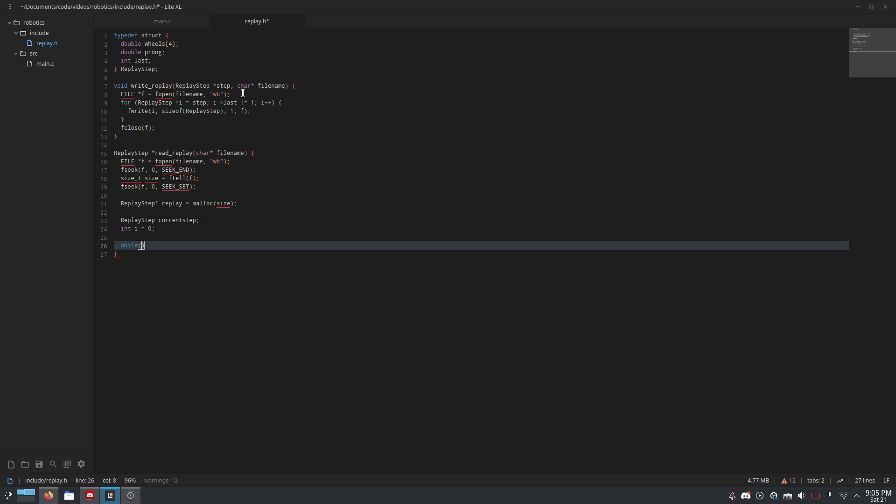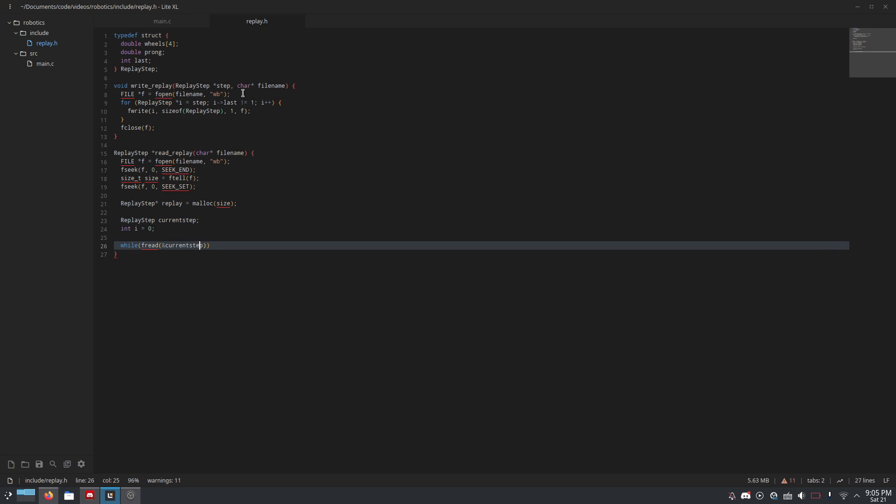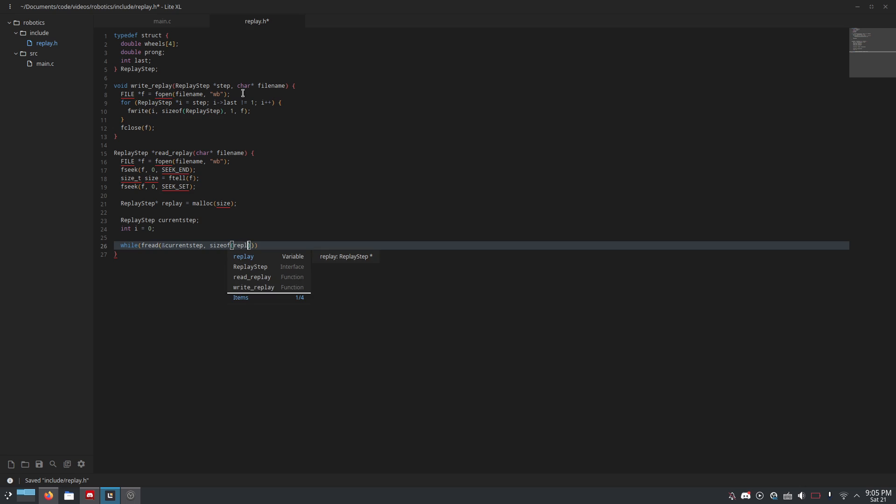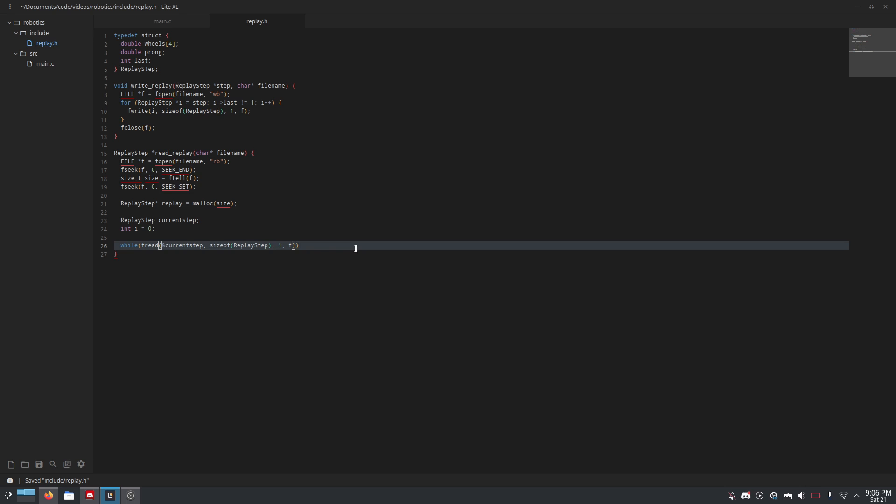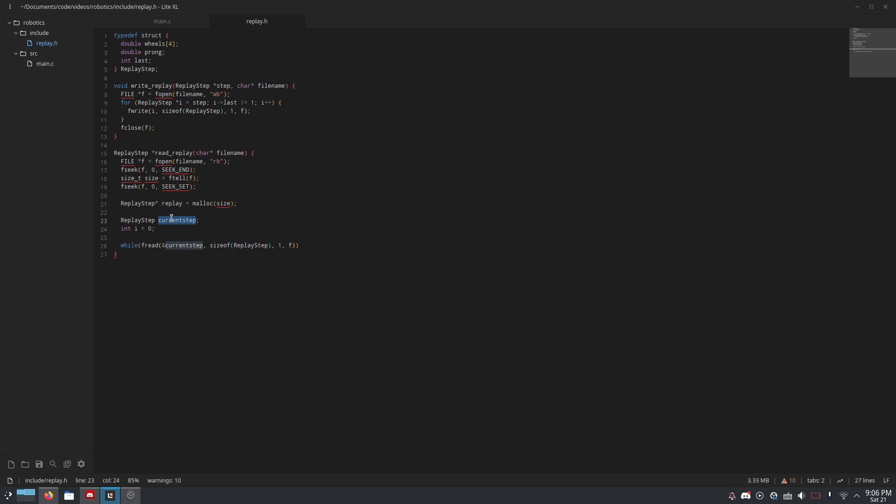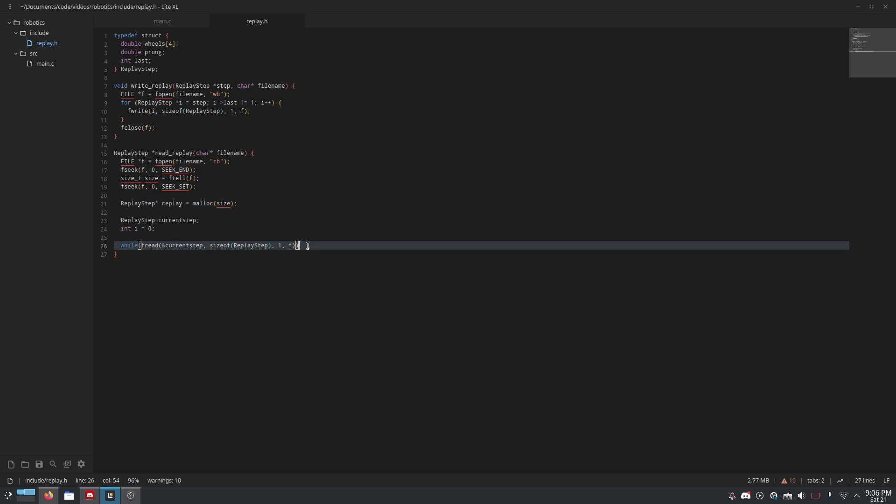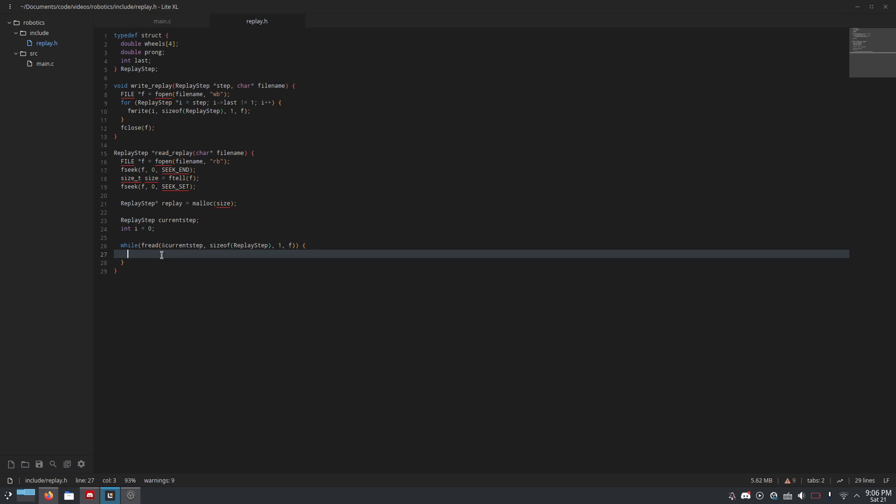While fread and current_step. So, we're passing it a pointer to this replay step we've created, which is going to be updated every time, because this is going to be a while loop. Size of replay_step. So, what we're doing is we are loading in from the file, and the last parameters are 1, comma, F. Oh, yeah. Also, this WB should be RB up here, not WB. Yeah. We're loading into this variable this much data from this file. So essentially, we're going to repeatedly load in one step to this variable, and then we are going to add the value of that into this array that we've created. And then, the reason this is a while loop is because, look how convenient this is, this will return a falsy value if we've reached the end of the file.